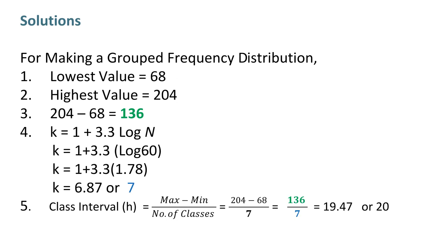For making a grouped frequency distribution, the lowest value is 68 in given data set, while the highest value is 204. Subtract 68 from 204 to get 136.